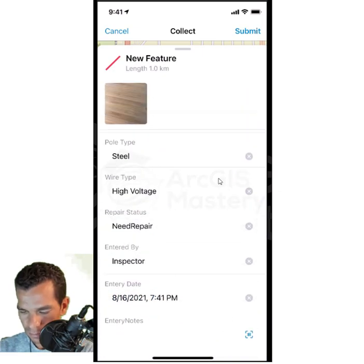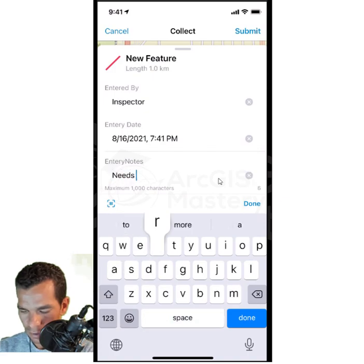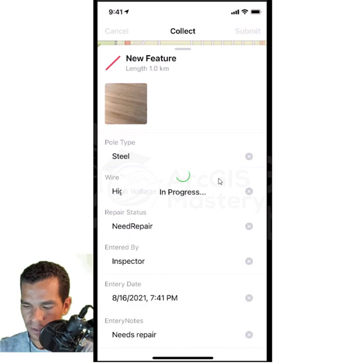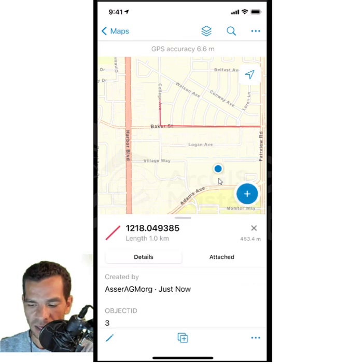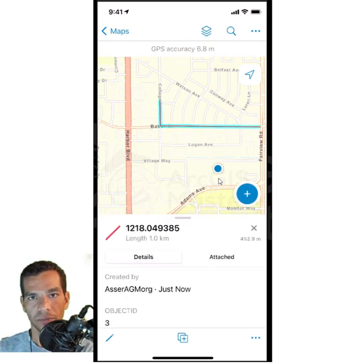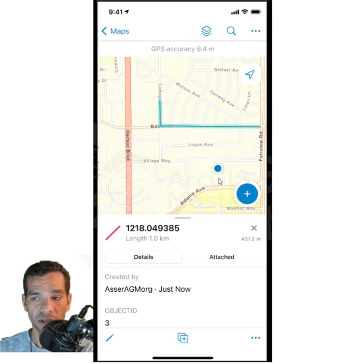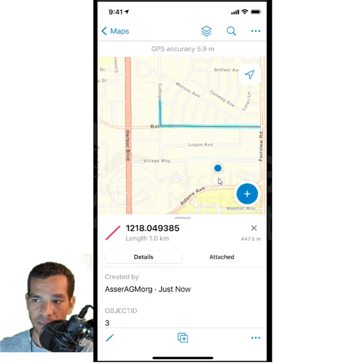I take another photo and fill in the attributes: pole type Steel, wire type High Voltage, repair status Need Repair, entered by Inspector, today's date, entry notes 'Needs repair'. I tap Done and submit. Now I have submitted another feature indicating an issue, with its exact location on the map, so the repair team can see it. The last feature to add is a polygon.